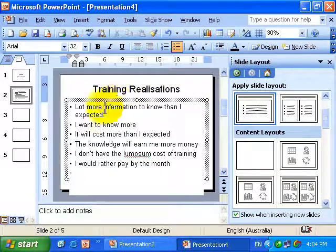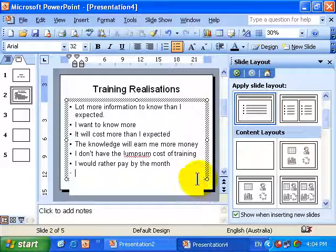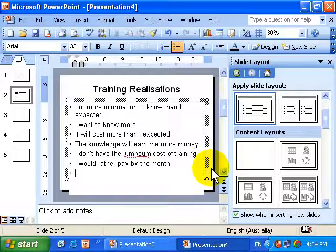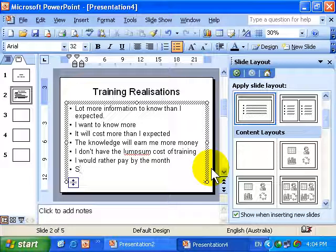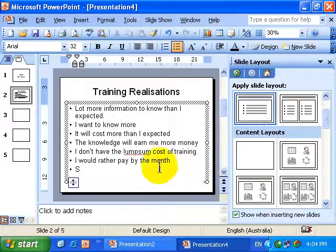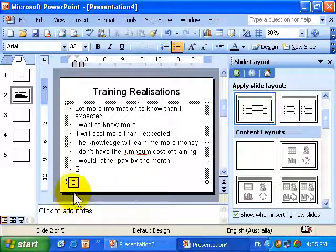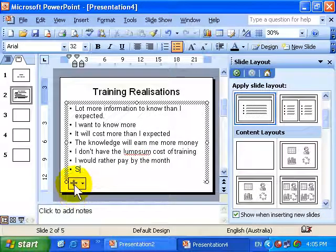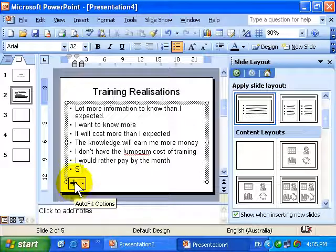And when I do, notice that it starts to look like we're going to go off the edge of the screen. But I'll start typing and let's see what happens. Notice as soon as I type the first letter, it shrunk all the text. And this little option here appeared. Now if I move my mouse to it, it turns into a button — it's the Autofit Options button.